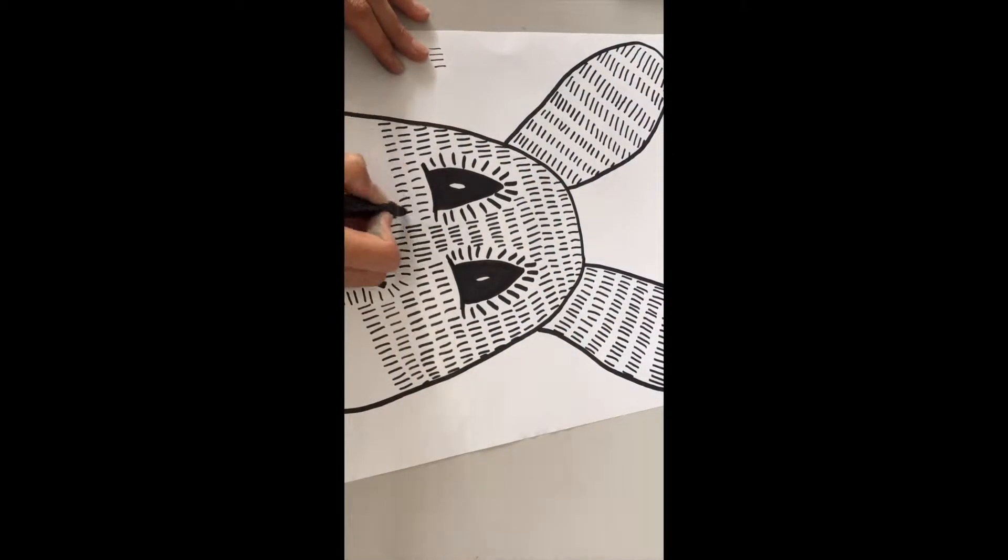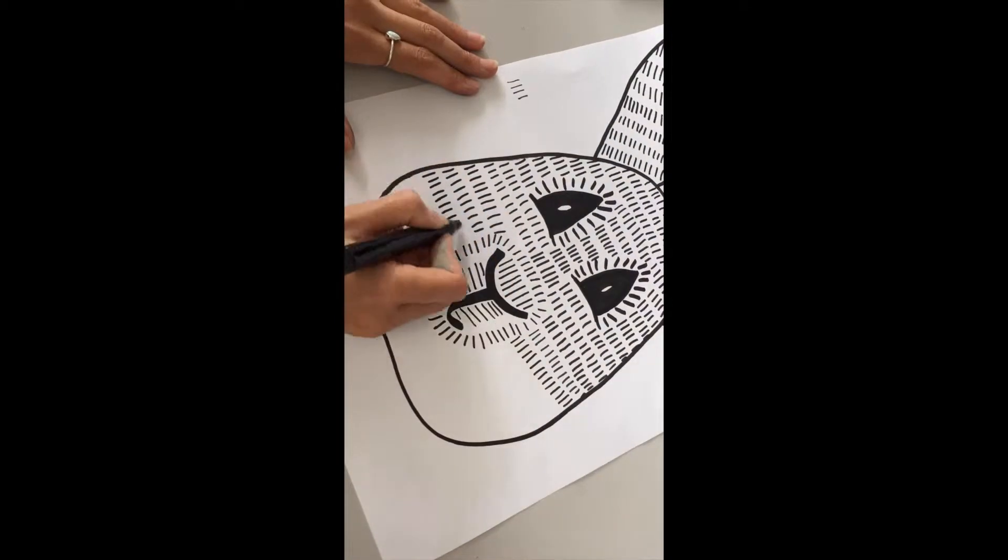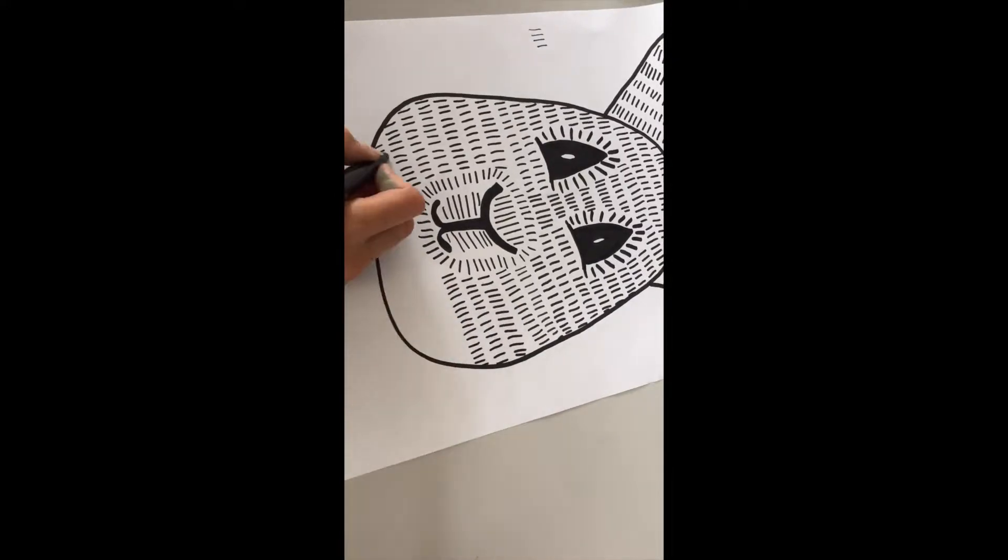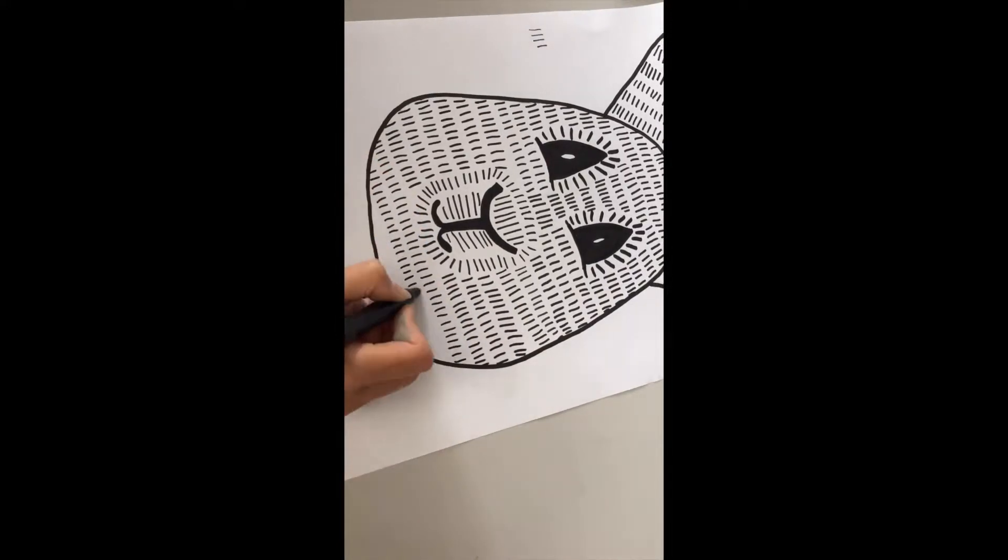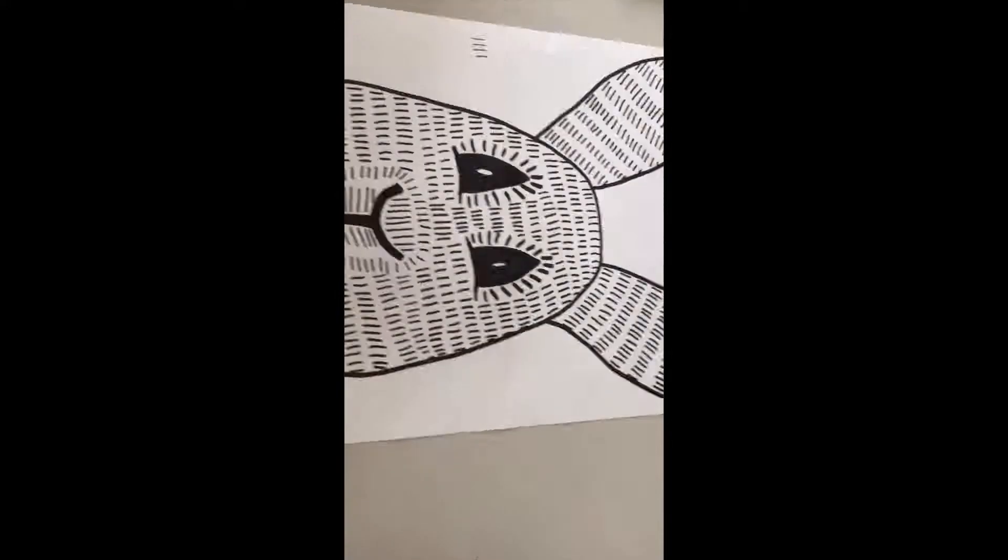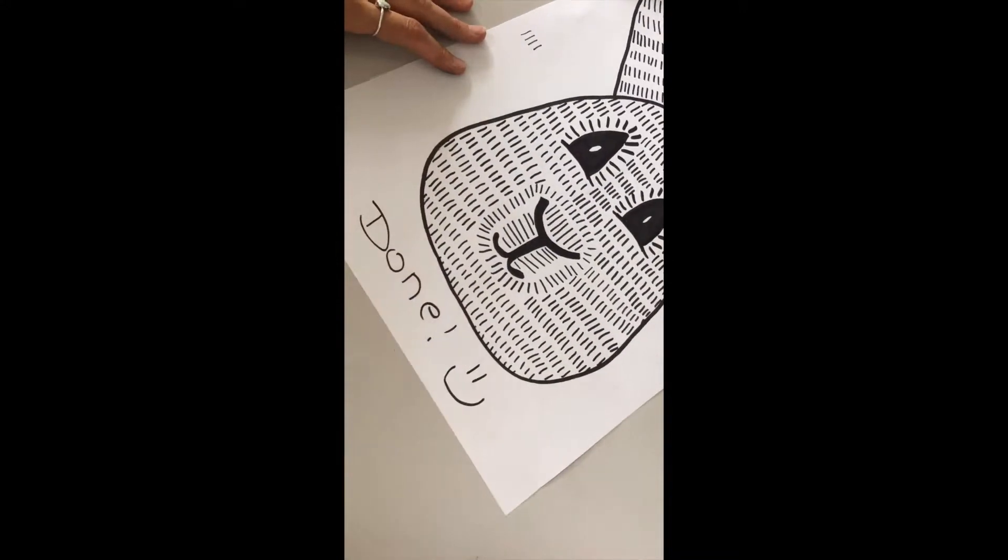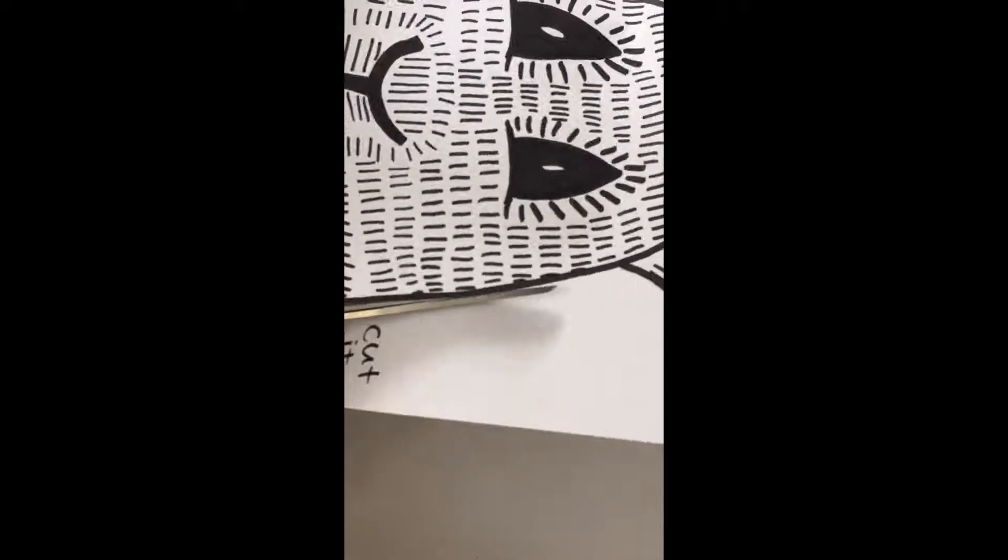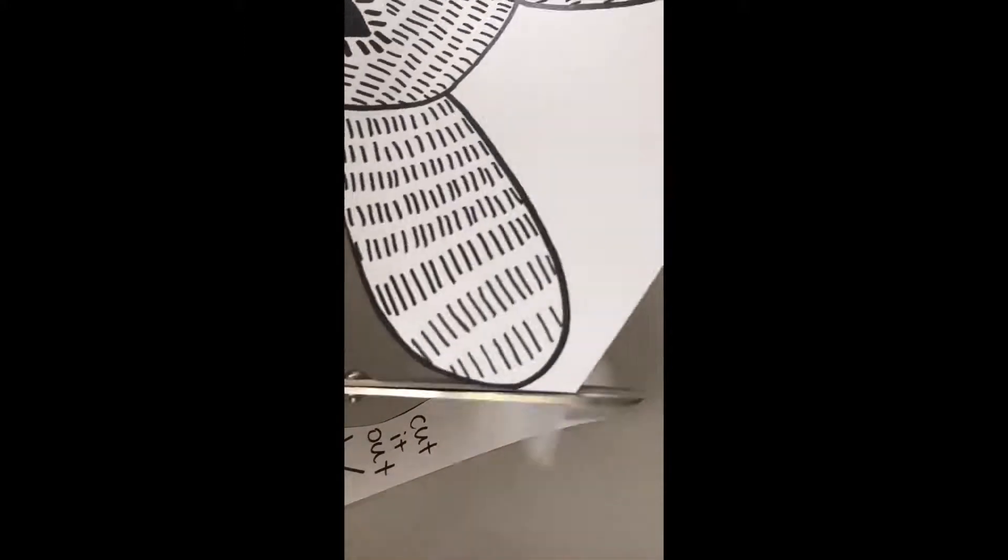Then we'll start to cut out our rabbits. Be very careful of your fingers and make sure you turn your paper as you go.